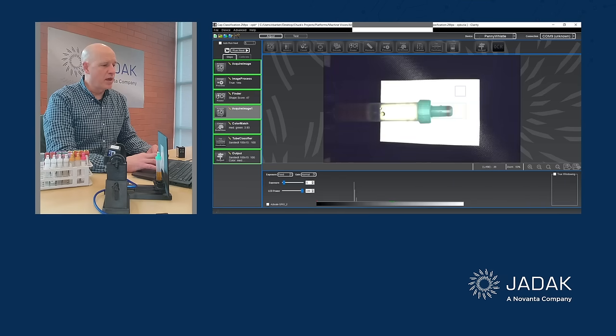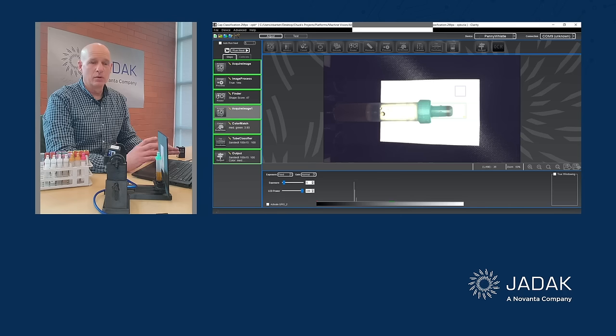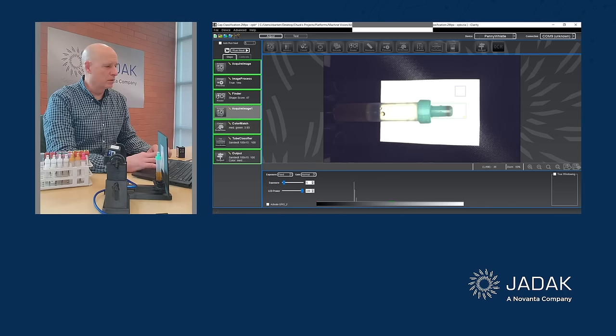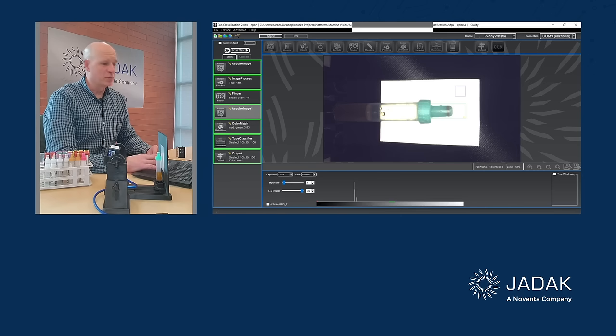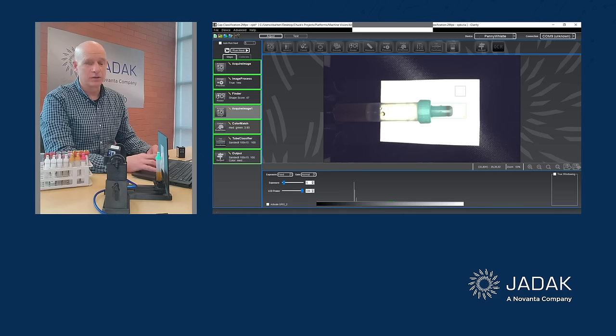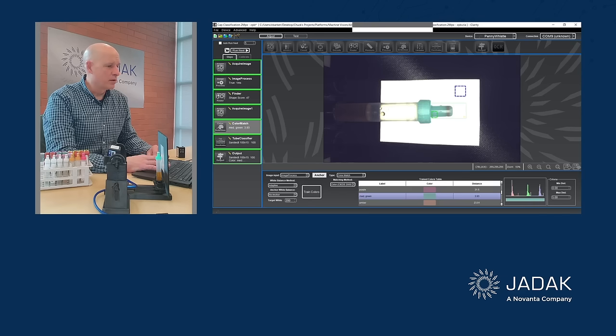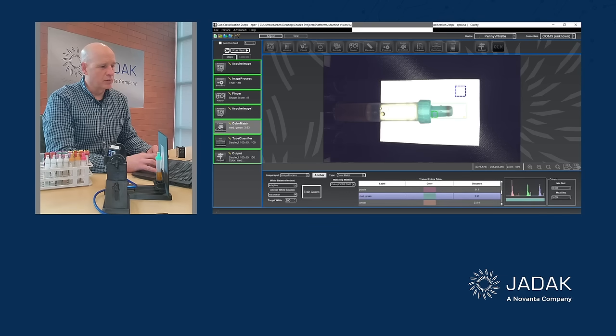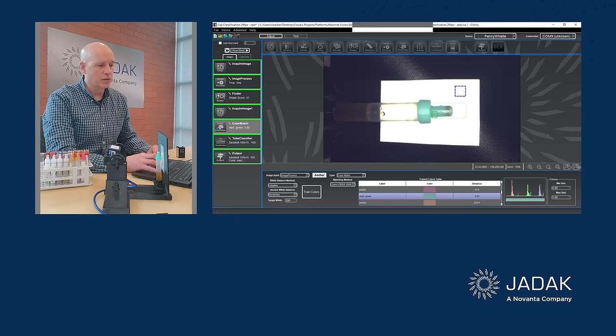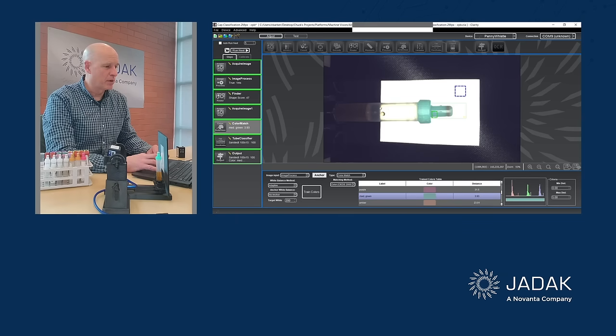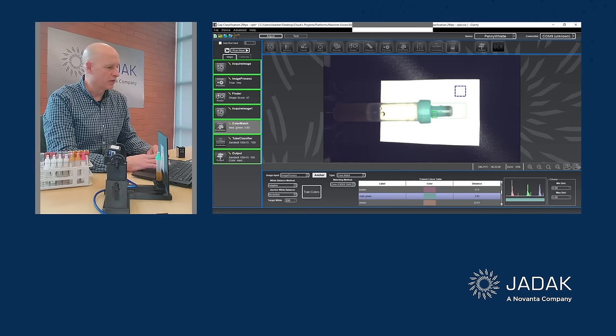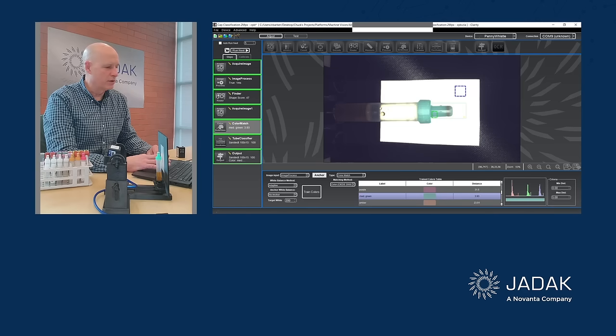Once we do that, I'm acquiring another image at a slightly different exposure time, slightly brighter, which will make it easier to identify the color of this cap. And I have this color match region here, which is anchored at a certain distance from the top of the cap. And I'm looking for that color. And as you can see, I've got a match of green for that color, medium green.